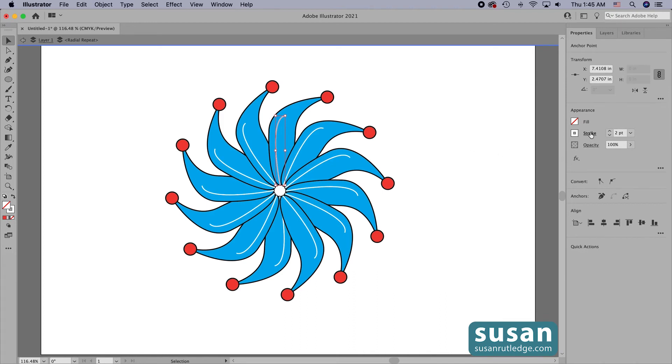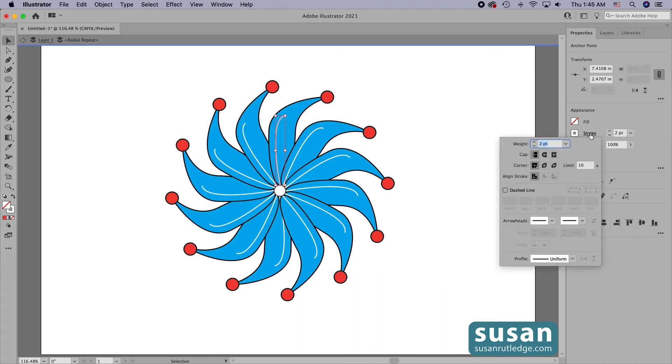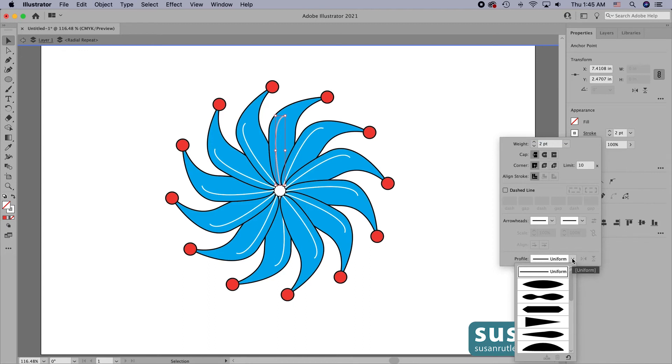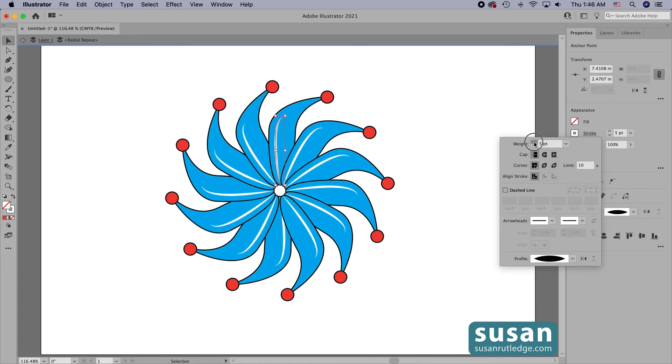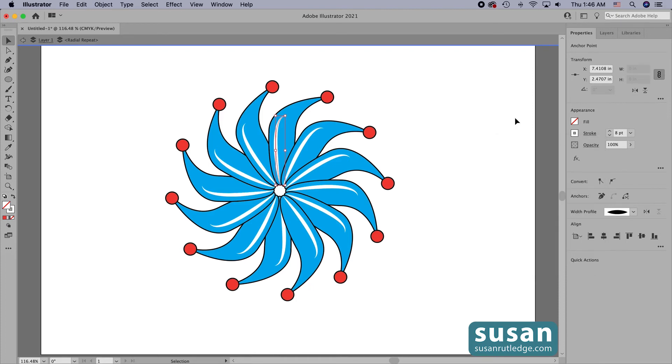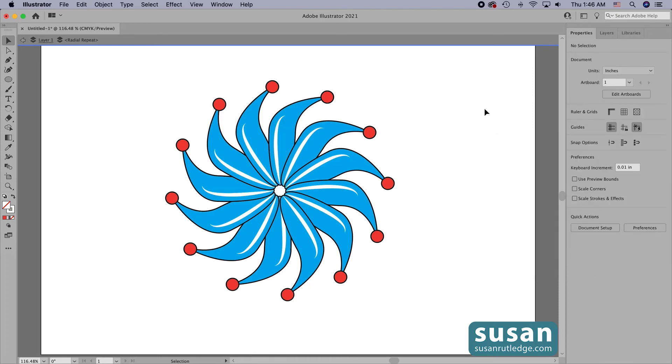I'll come over and click on the word stroke and I'm going to change the profile of my stroke. I'll come down to the bottom of the stroke dialog box and click on this little pull down menu and choose this width profile and then increase the weight of the stroke. I'll set it at eight points and click on the artboard to deselect it.